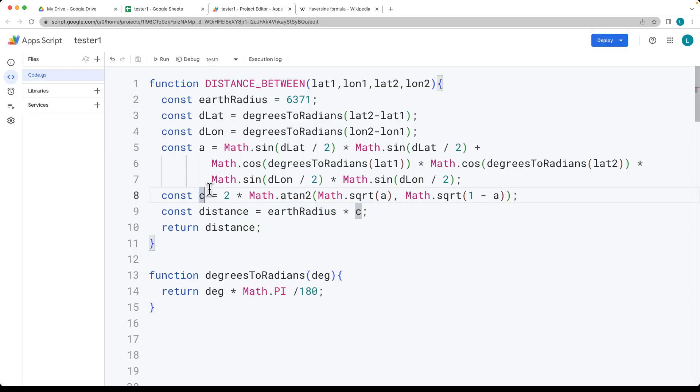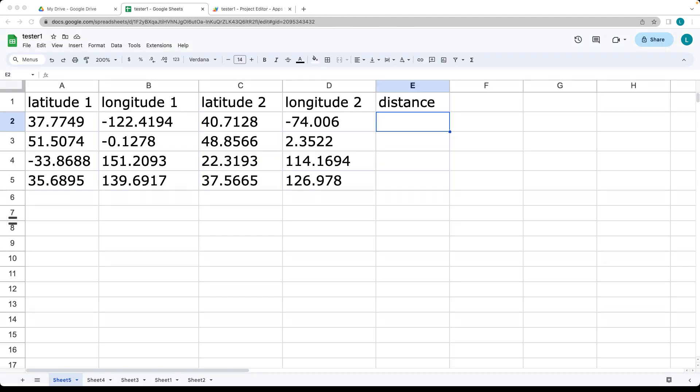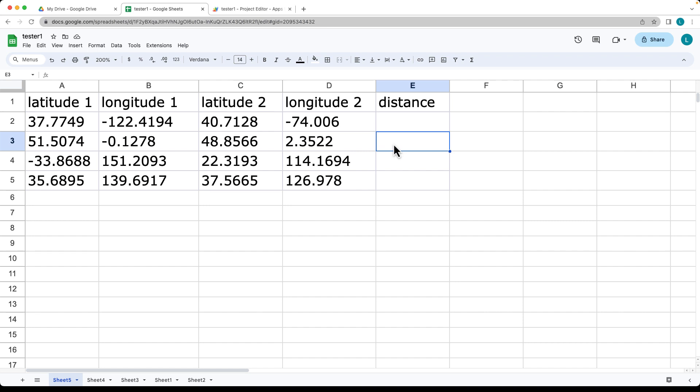We'll use Apps Script with the Haversine formula to make the calculation. We're creating a custom formula in Sheets that uses the Haversine formula to calculate distance between two points on a sphere, taking the latitude and longitude of the first point and the latitude and longitude of the second point.